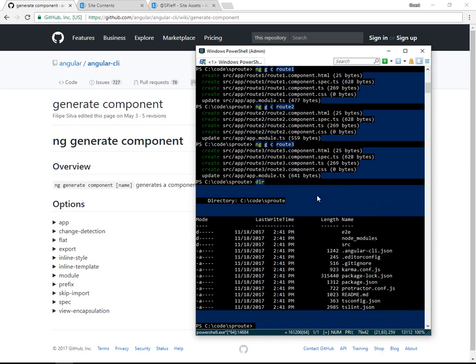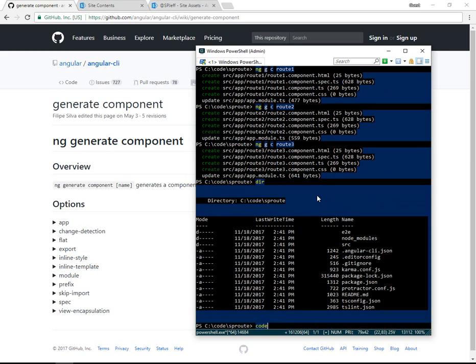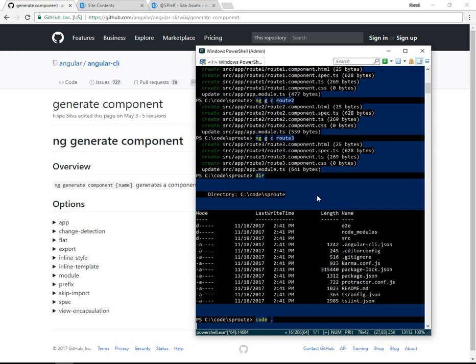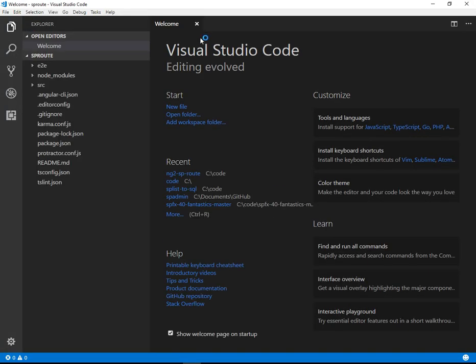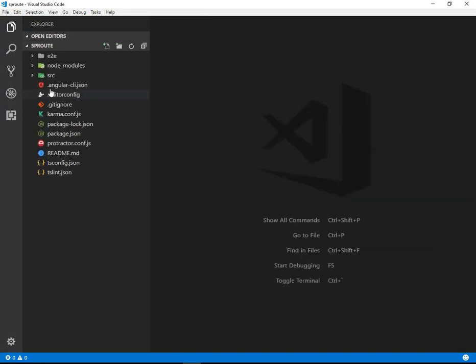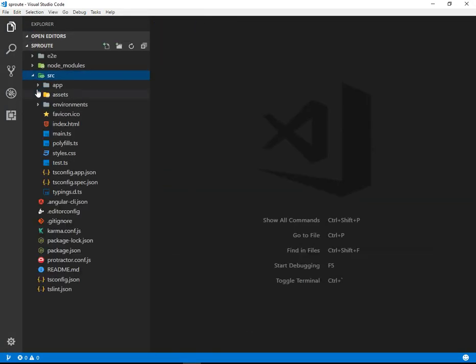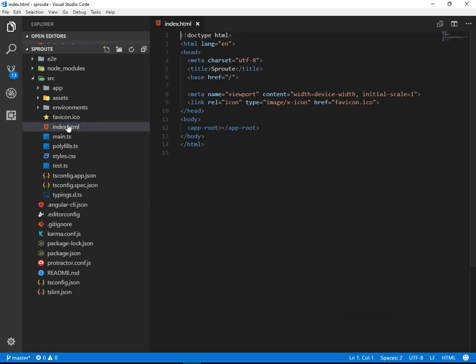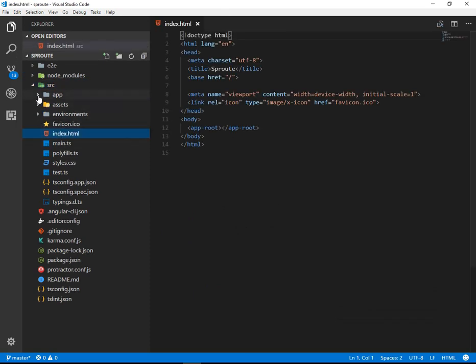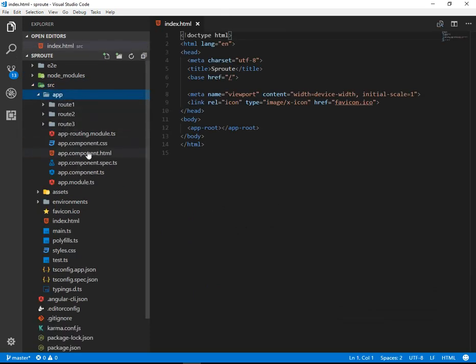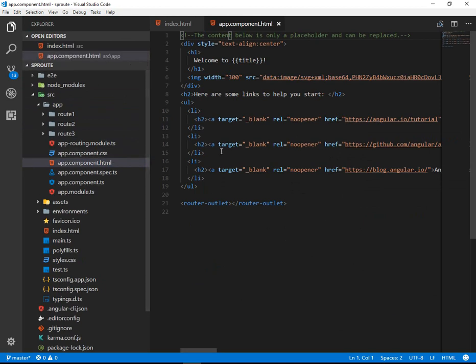So here we can see package.json, angular-cli.json, we know we're in the right folder. Let's do code dot to launch Visual Studio Code and inspect everything a little further. Here you can see we have our index.html, we have an app folder, and our app component is our primary file.